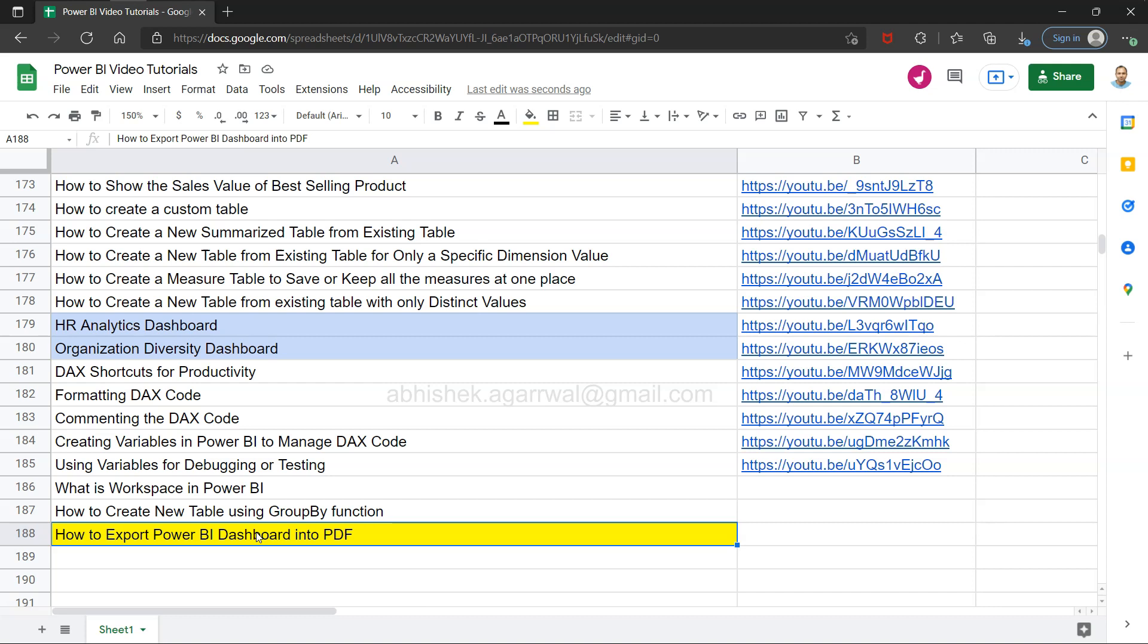Before that, quick information: if you have landed for the very first time on my channel, then this link which is a Google spreadsheet live link is present in the description. With the help of this link, you can come over here, you can click on this link and search